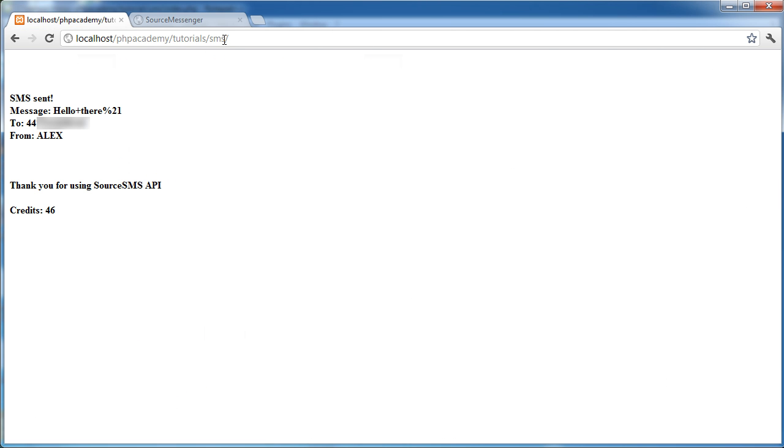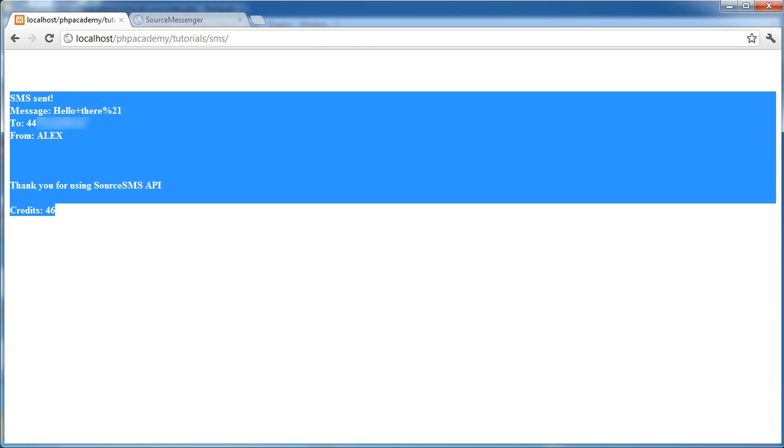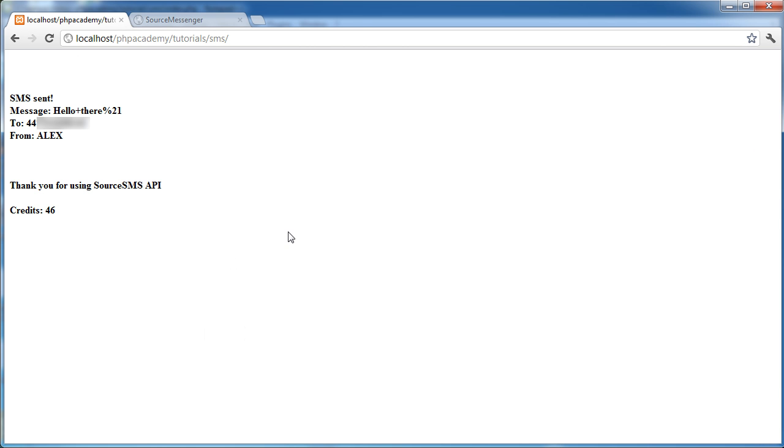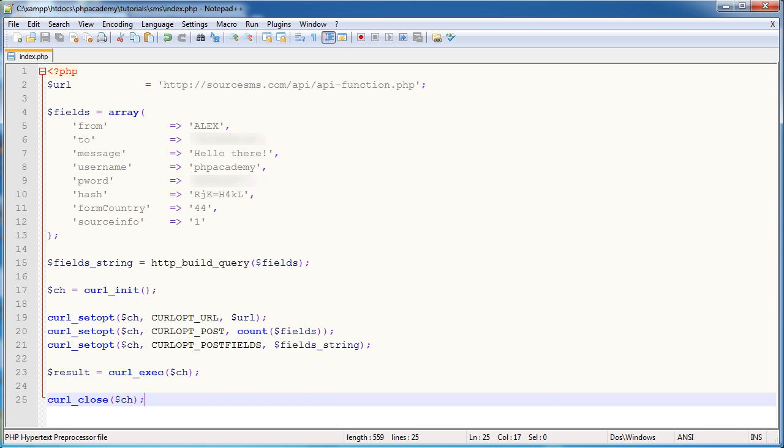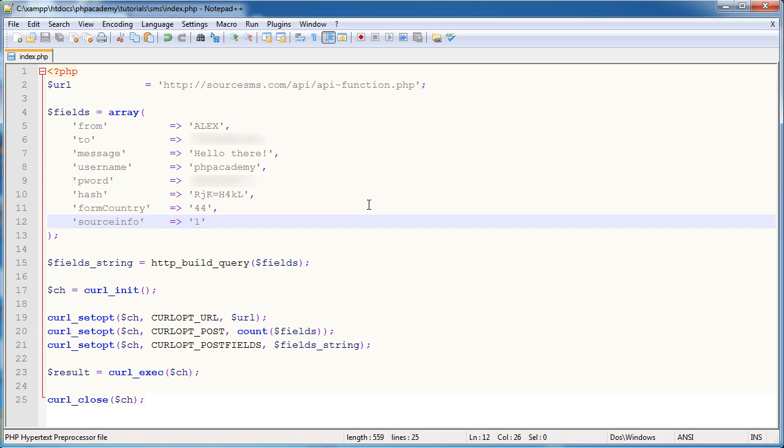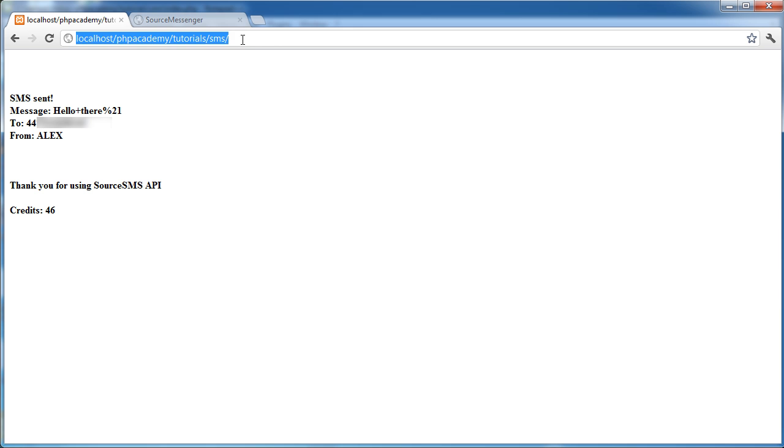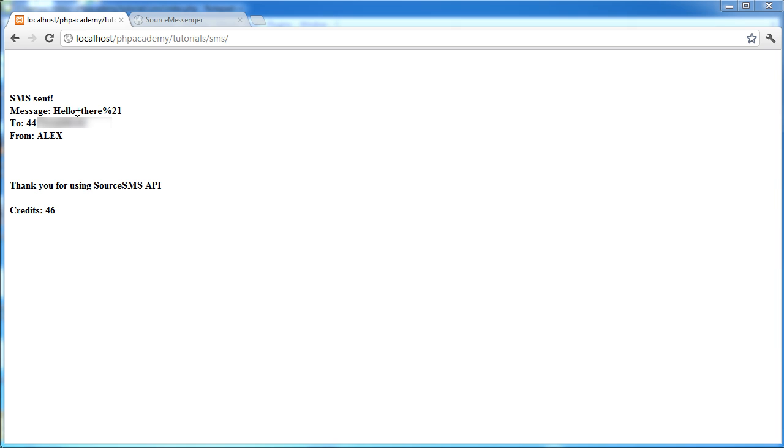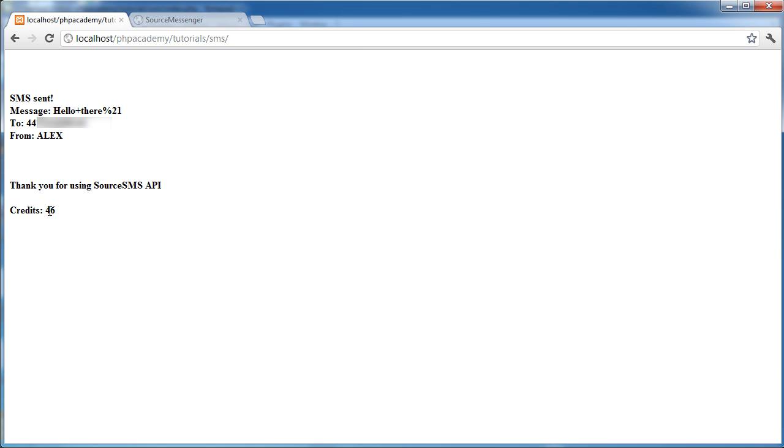And there we go. So the reason that this is showing is, oh, you have probably heard that vibration then, is because we have source info set to one. If we had source info set to zero, nothing happens. So if I go ahead and do this again, in fact, I'll explain this quickly first. So we've got just a confirmation message, the message itself, the number that's being sent to, how it's being from, and our credit count as well. So relatively straightforward stuff here.